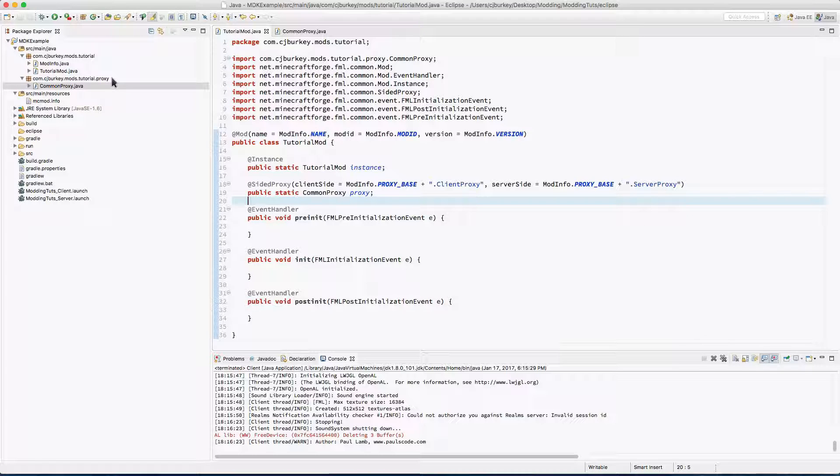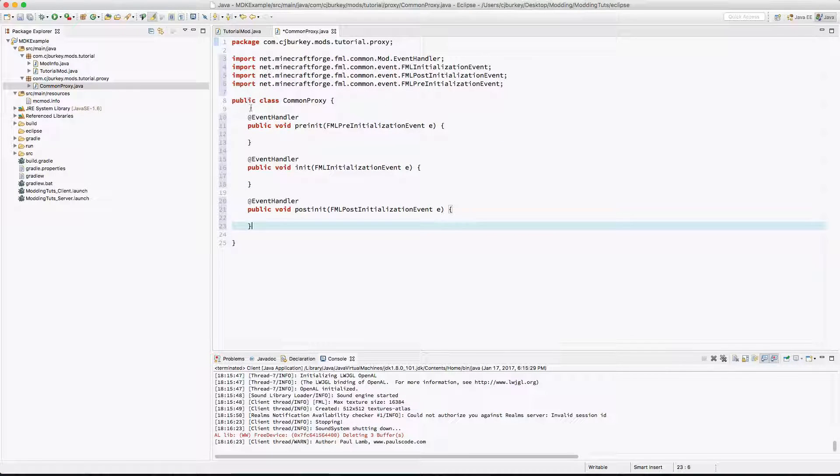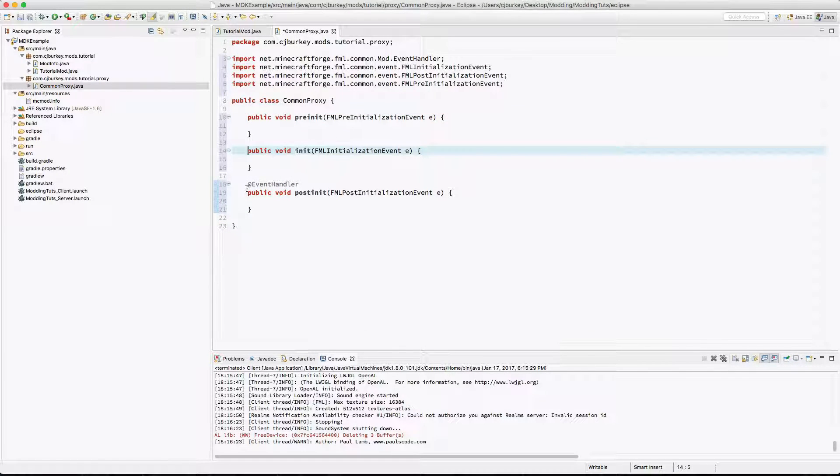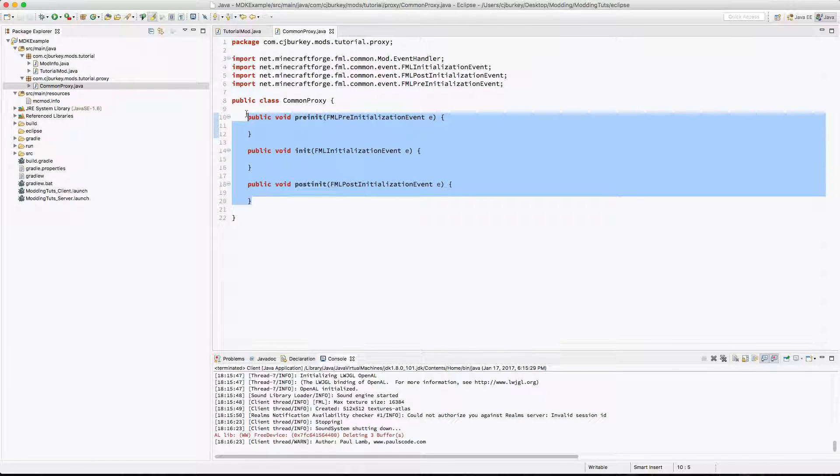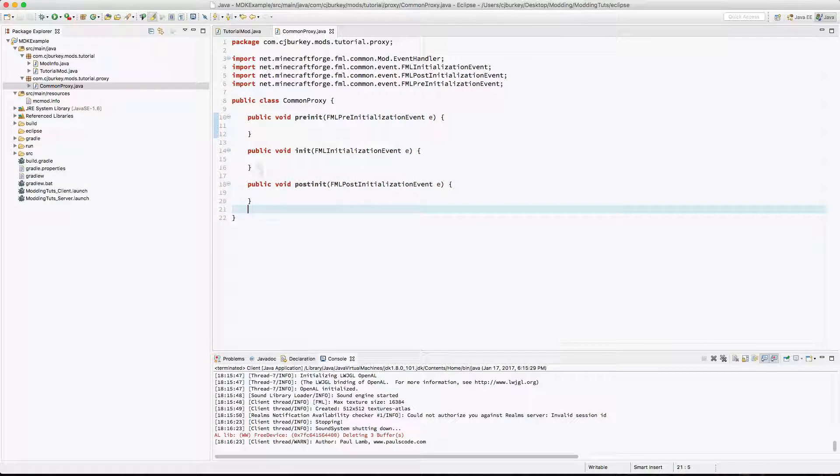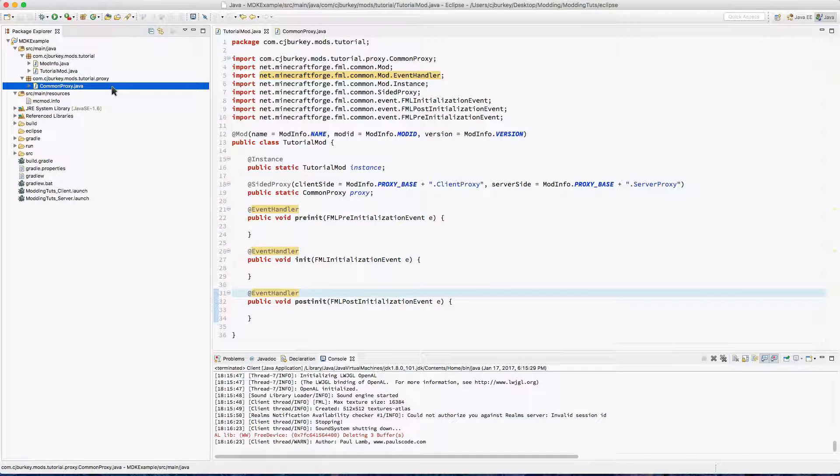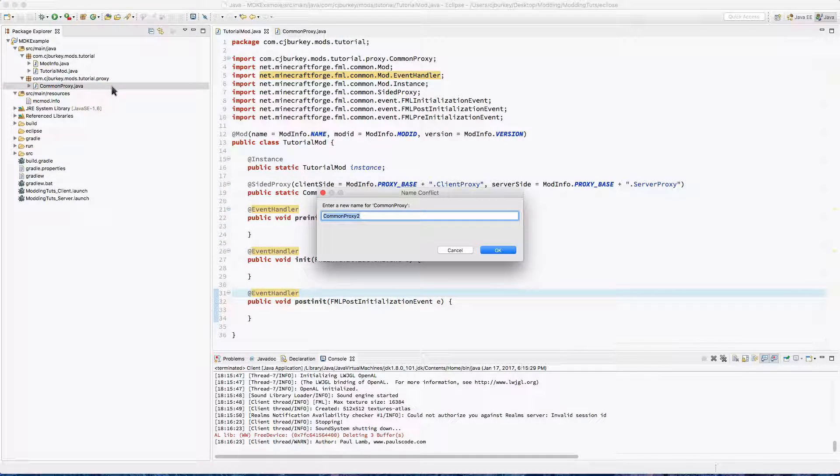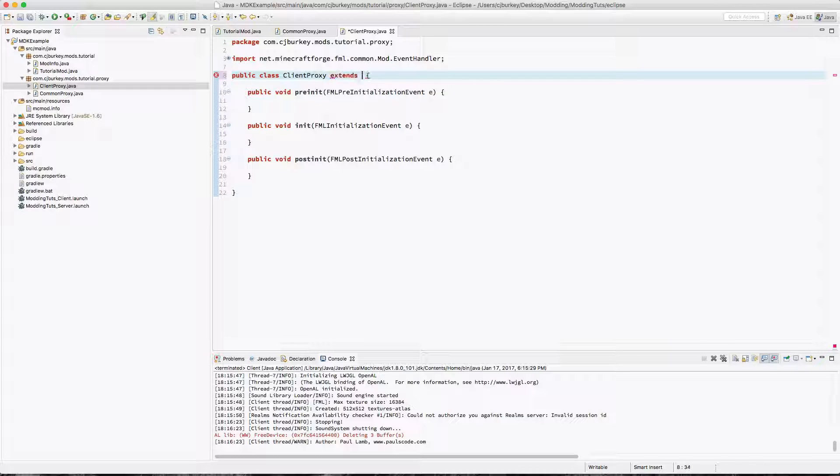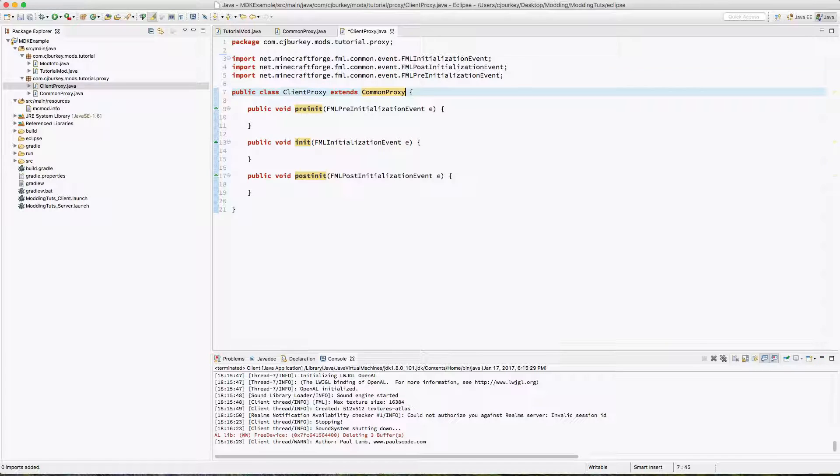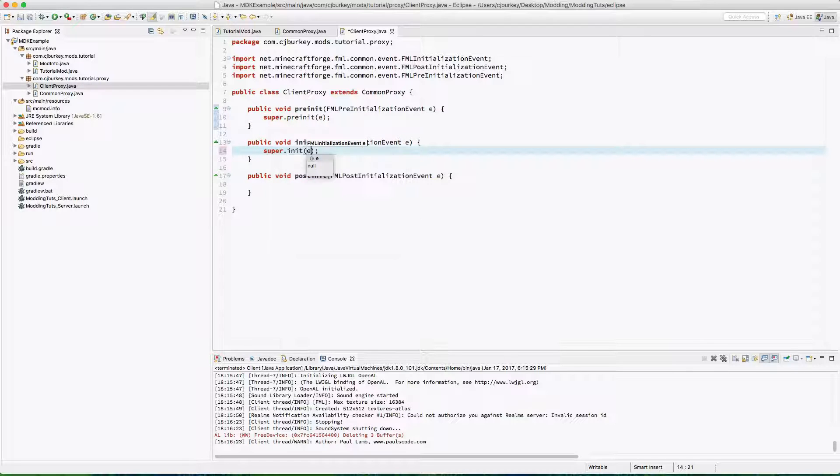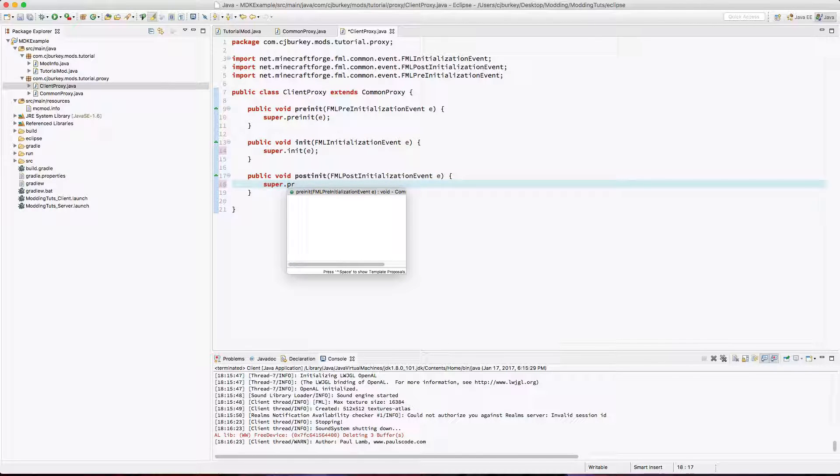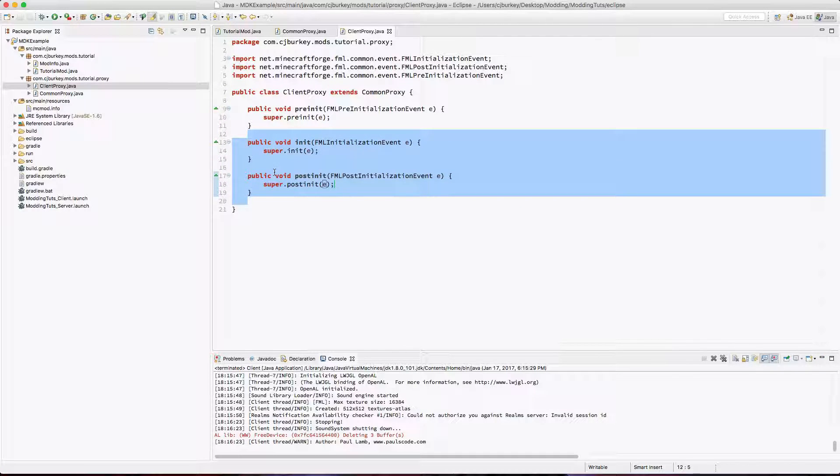So now inside of our proxy we're gonna wanna have all the same methods. Well we don't have to, but I want to, and I can't really be stopped. So I'm just gonna go ahead and copy and paste the methods and remove the event handler declaration. Now we're gonna copy our CommonProxy and call it ClientProxy. ClientProxy is going to extend CommonProxy. Very very handy. And we're going to say super.preinit, super.init, and super.postinit. Like that. Fairly simple, is it not?